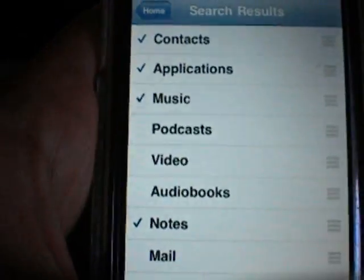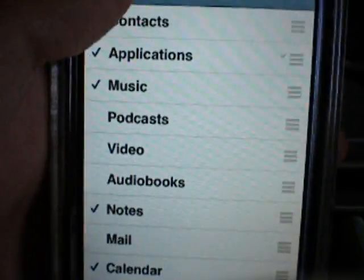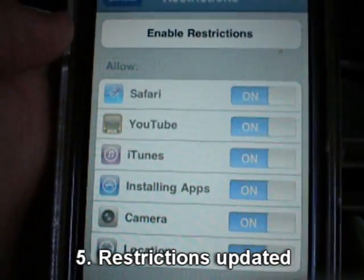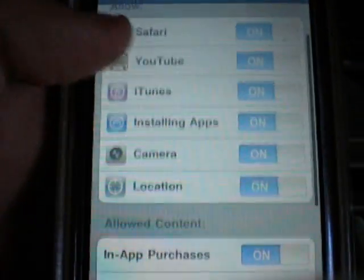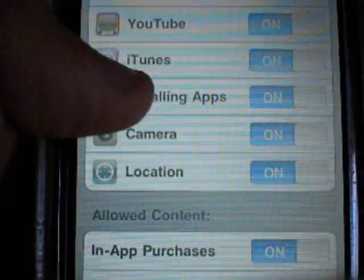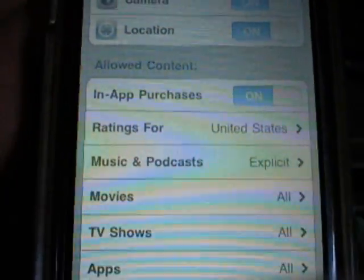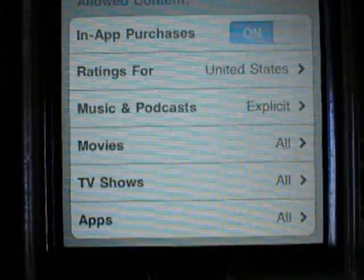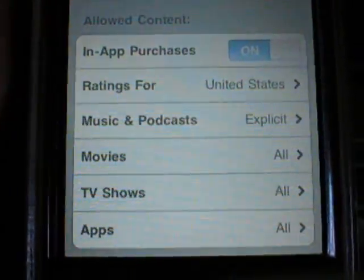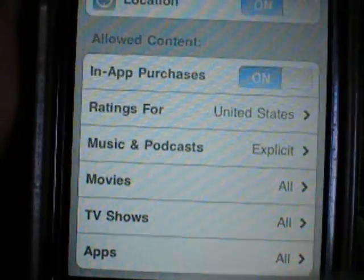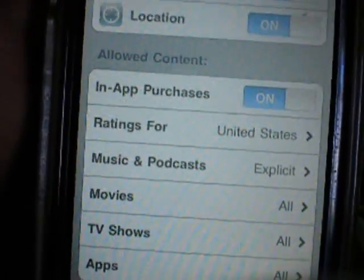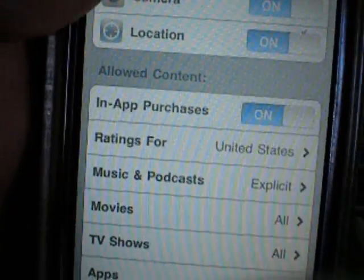Another thing updated in 3.0 that I noticed would be the restrictions on the iPhone. Restrictions have been there since 2.0, but Apple added camera and location in this version. Also under allowed content, there's in-app purchases, ratings, movies, music, podcasts, TV shows, and apps. For movies you can restrict by rating — like Rated R — which is useful if you're a parent controlling your son or daughter's iPhone.